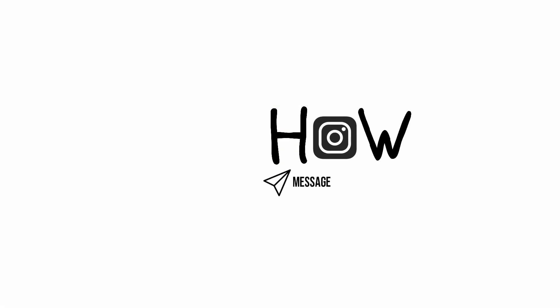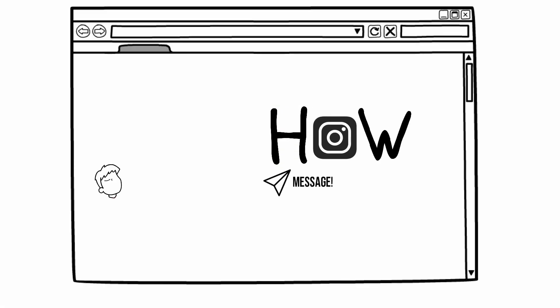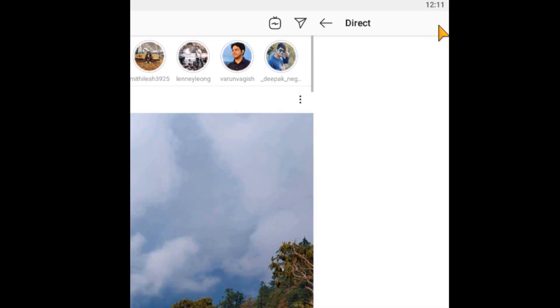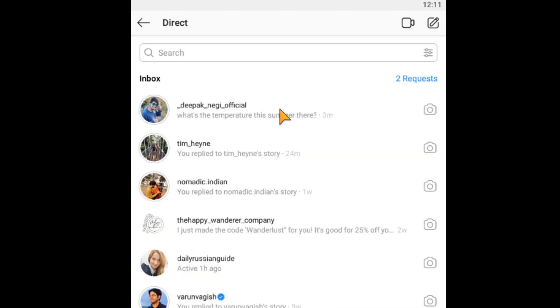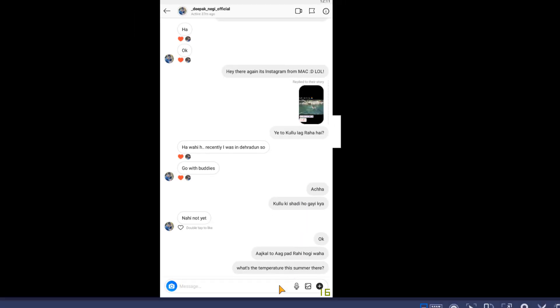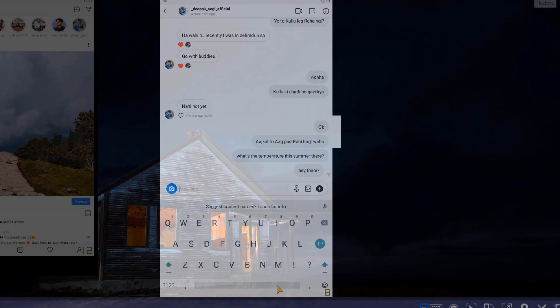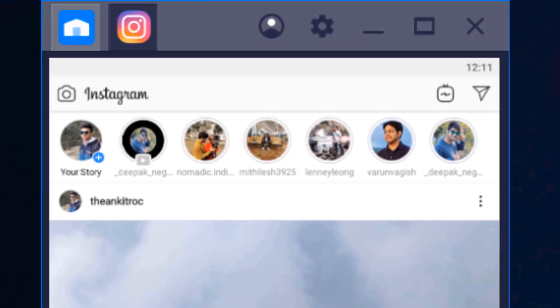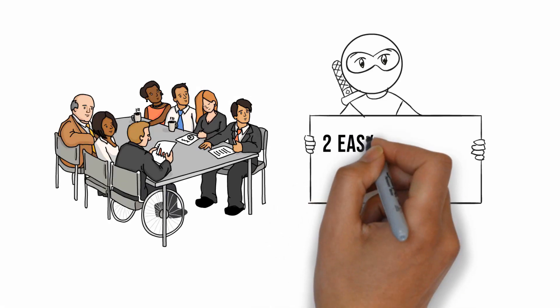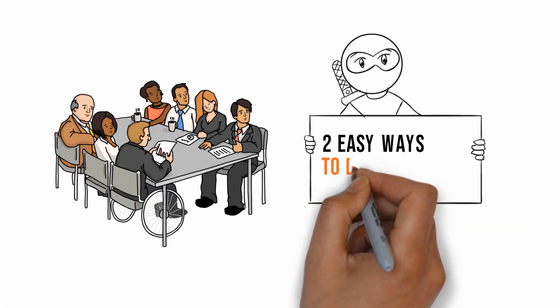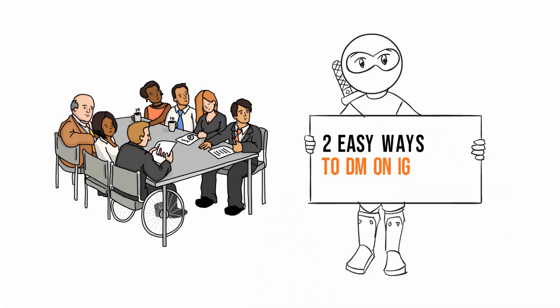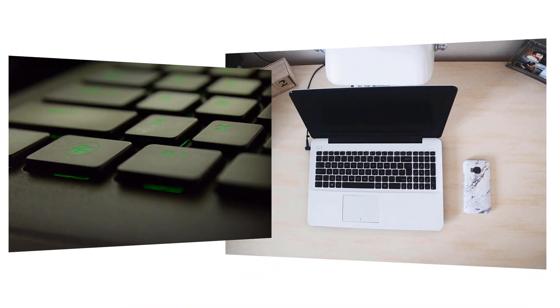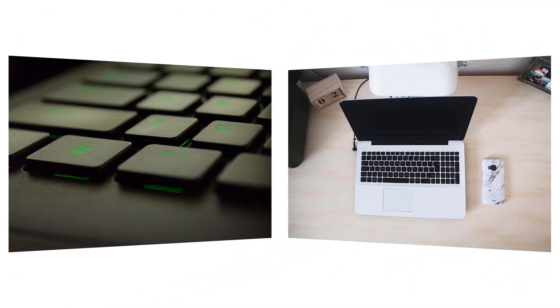How to DM on Instagram on computer is coming up next. If you want to DM on Instagram on PC like this, then keep watching because I will show you two easy ways to DM on Instagram in a Windows PC and Mac in 2019.